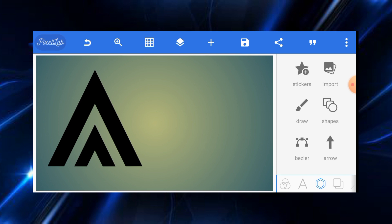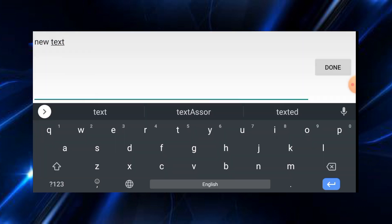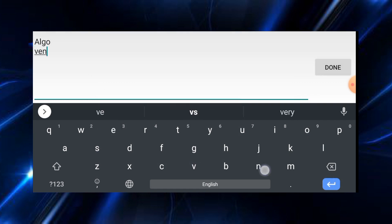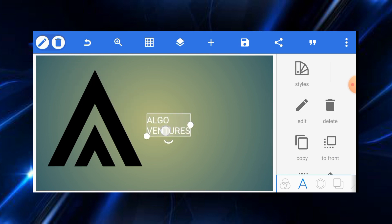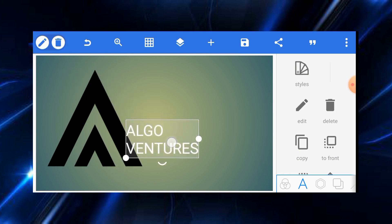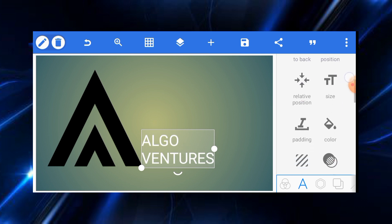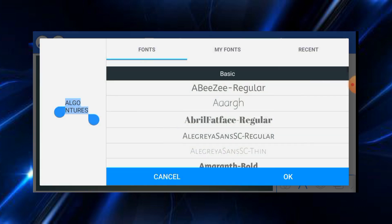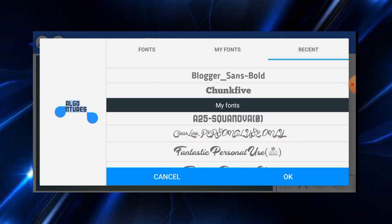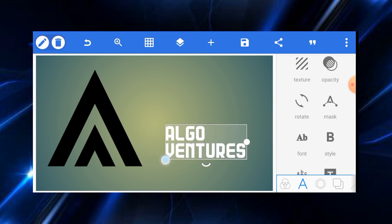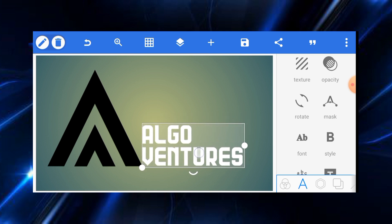The next thing we are going to do is input our text, which is "AlgoVentures." Note: this is an imaginary logo I'm designing — it's not for any real business. So we delete the placeholder and write "AlgoVentures." Go to font and select a particular font — every font I'm using has a link in the description.